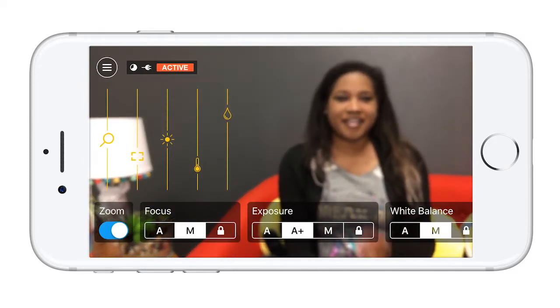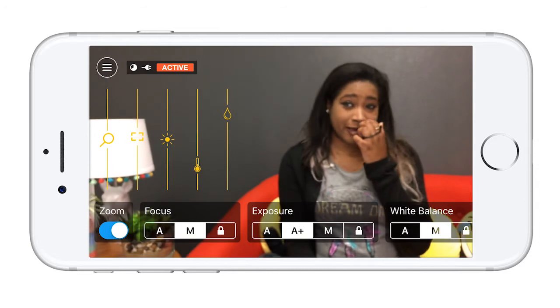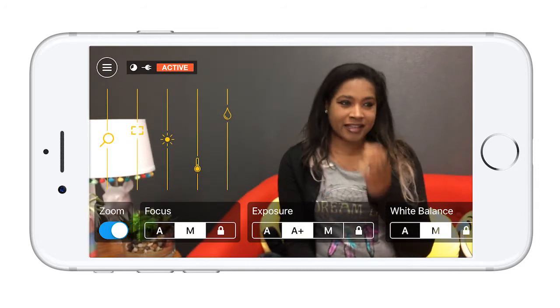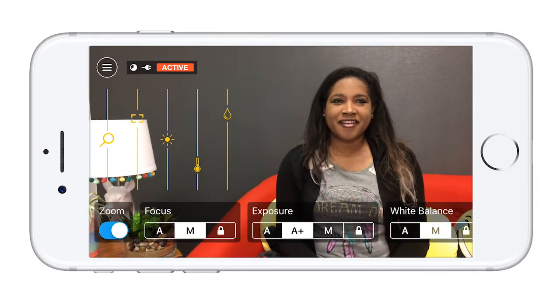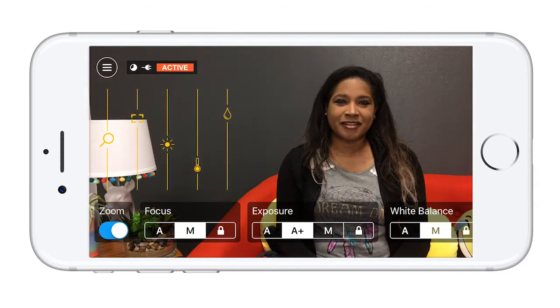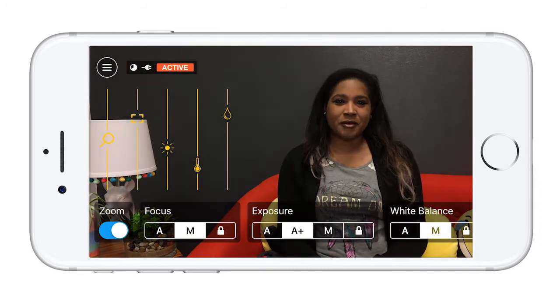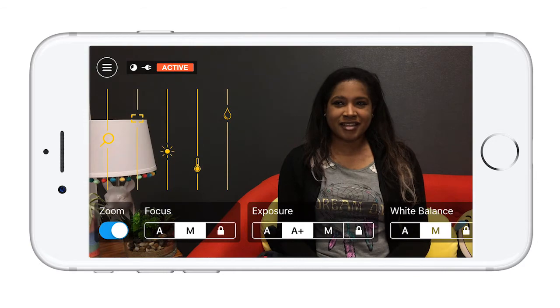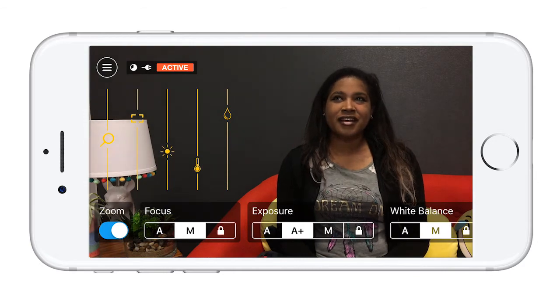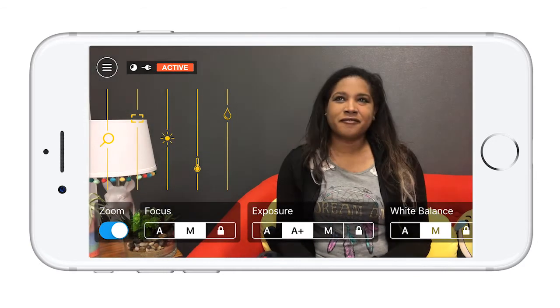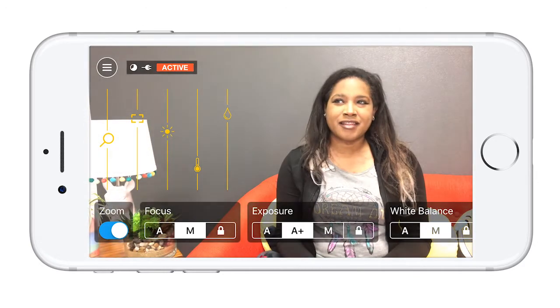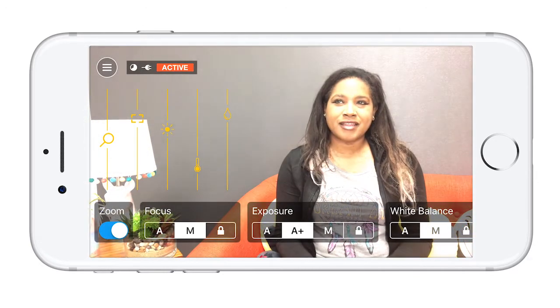Focus gives the illusion of a DSLR or more expensive camera. The exposure will brighten and darken the video. It has the A+ option, which will still give you a slider and is what I recommend using.